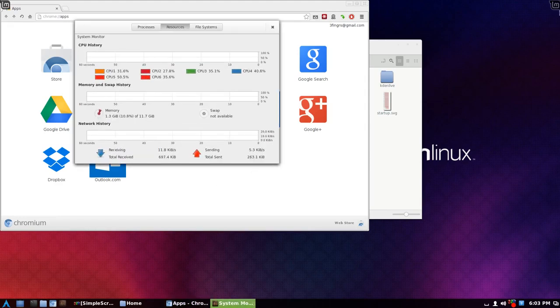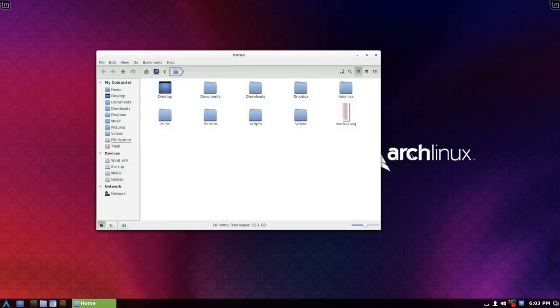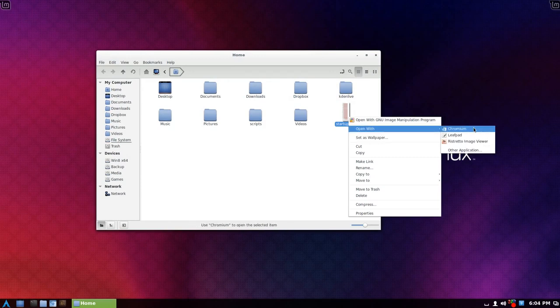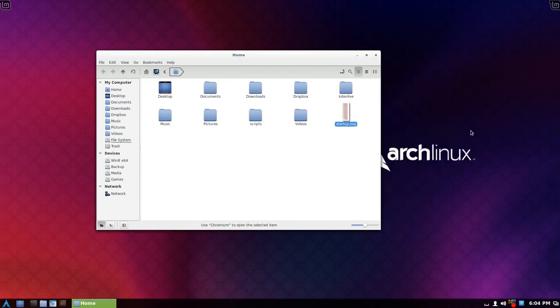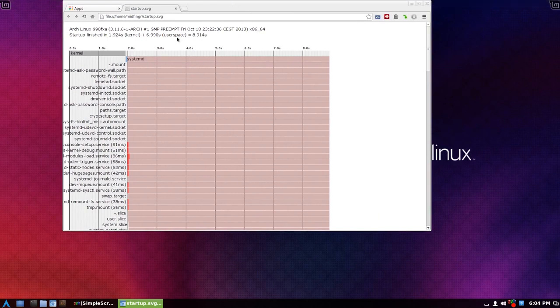And you can do like an overview. And I did take a systemd analyze, open with chromium. There we go. And right here it says 8.9 seconds. I've seen it about 8.5. So that's pretty quick.